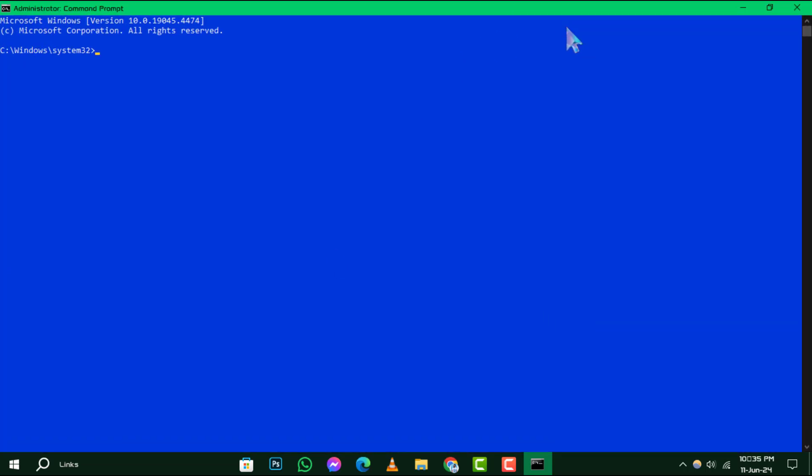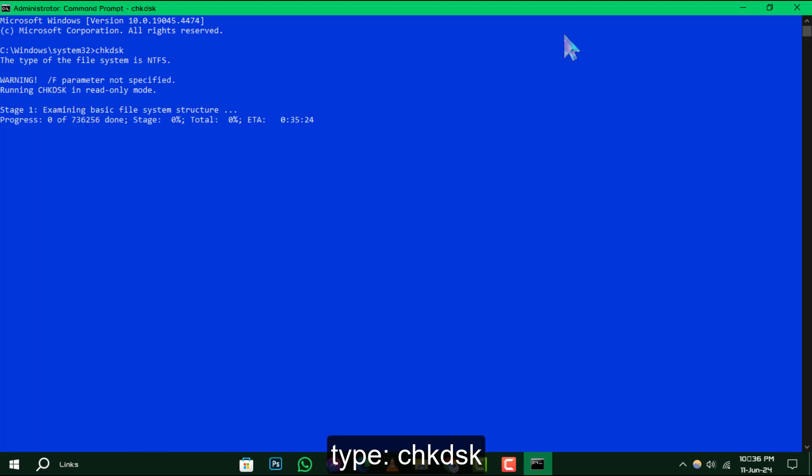Step 2. With the Command Prompt window now open, type in chkdsk and press Enter. This simple command is your first line of defense in hard disk health checking.